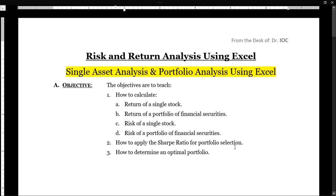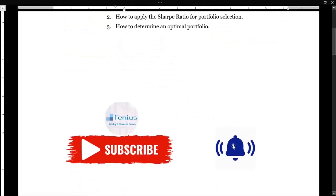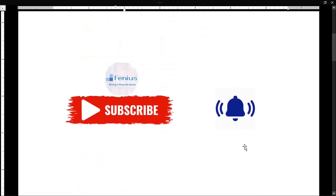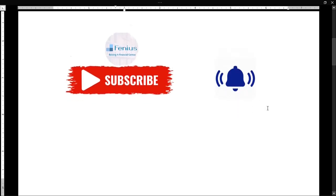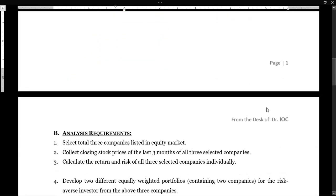Before we move forward, kindly subscribe to my channel Phineas and press the bell icon for notifications of new videos. So let's start today's discussion of risk and return of a single stock analysis.